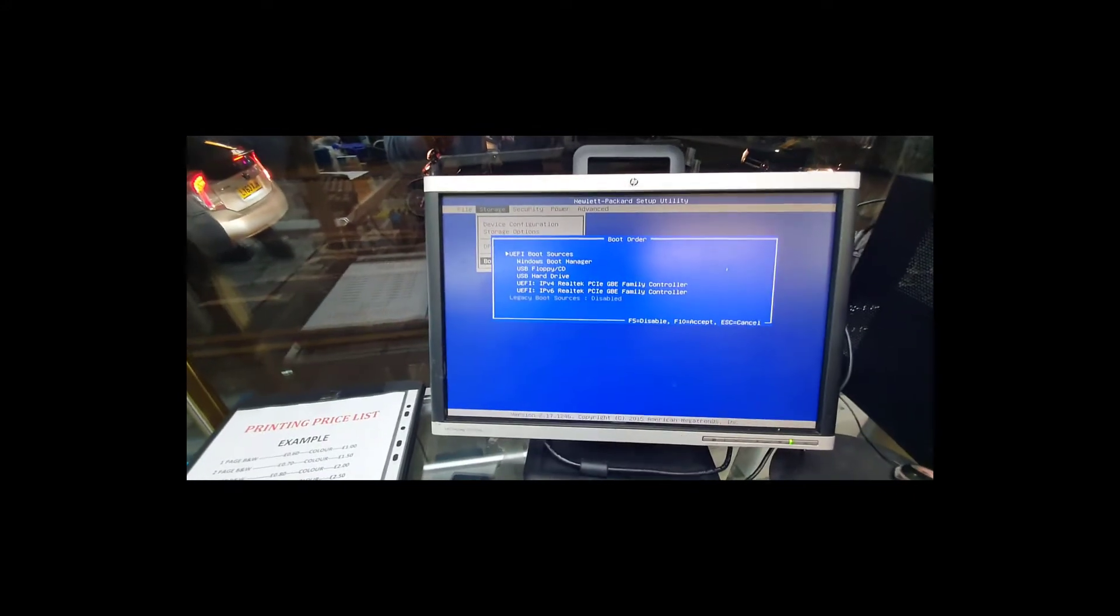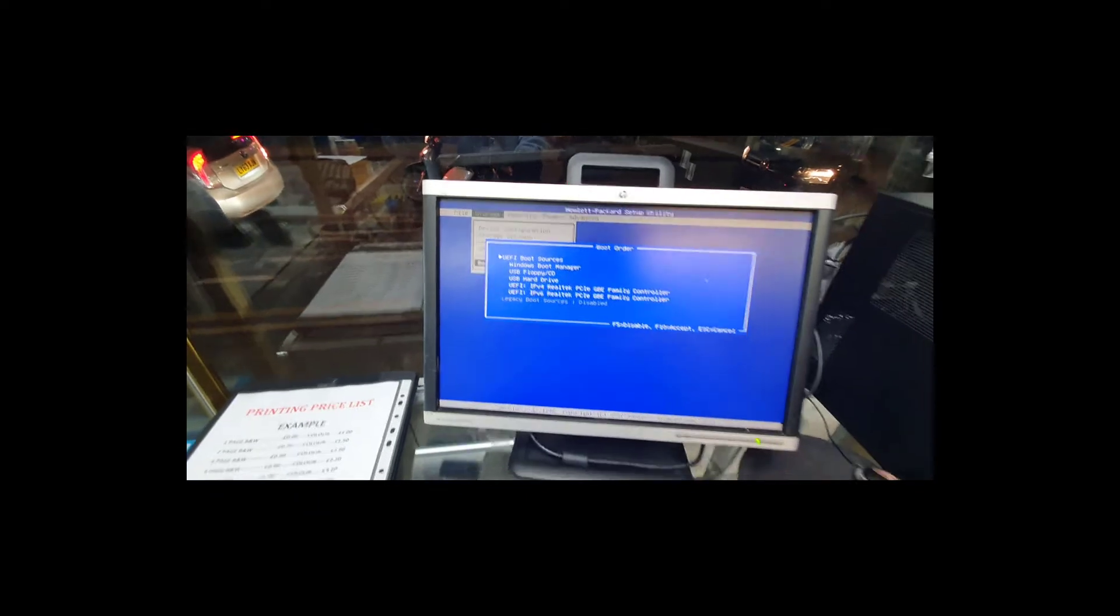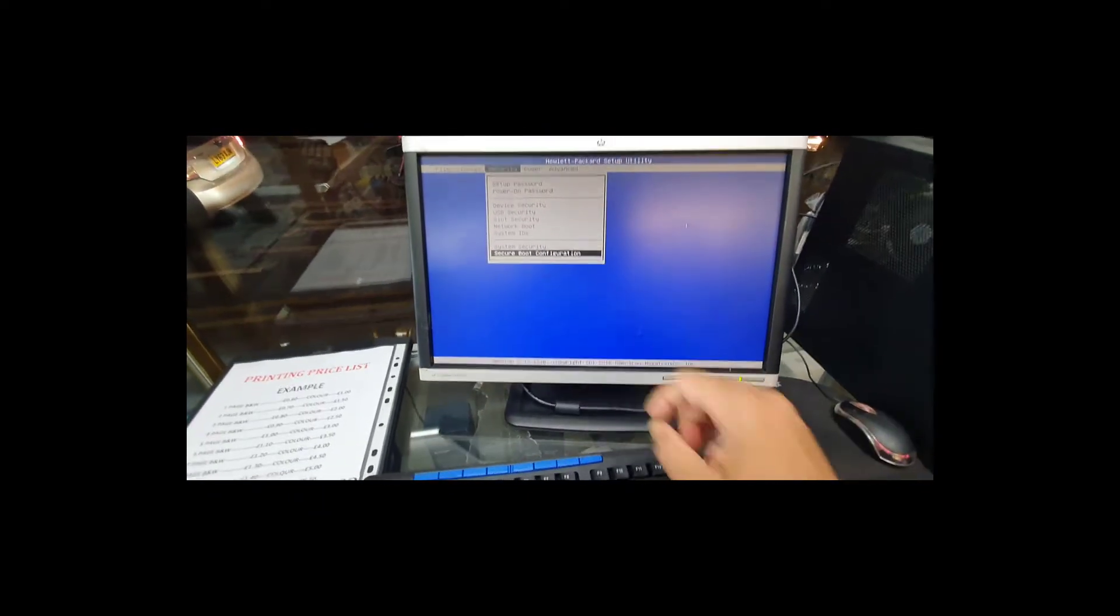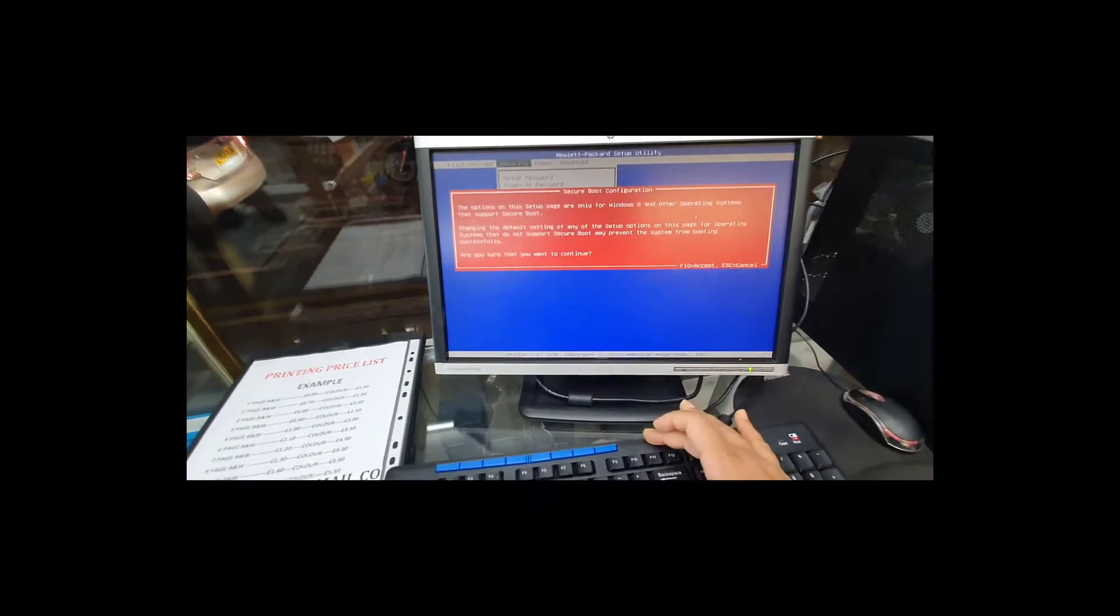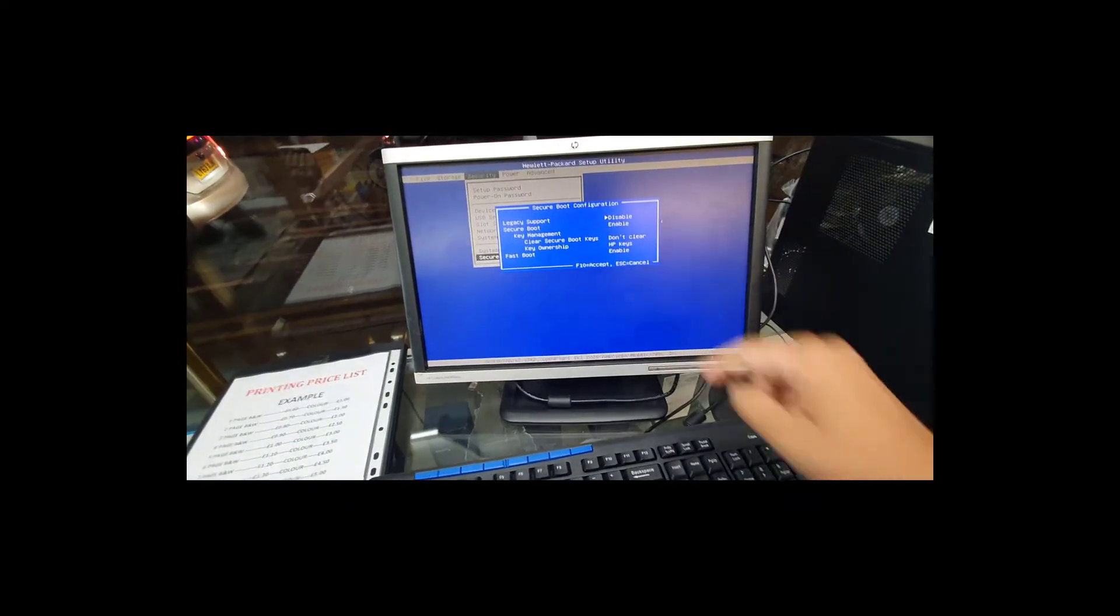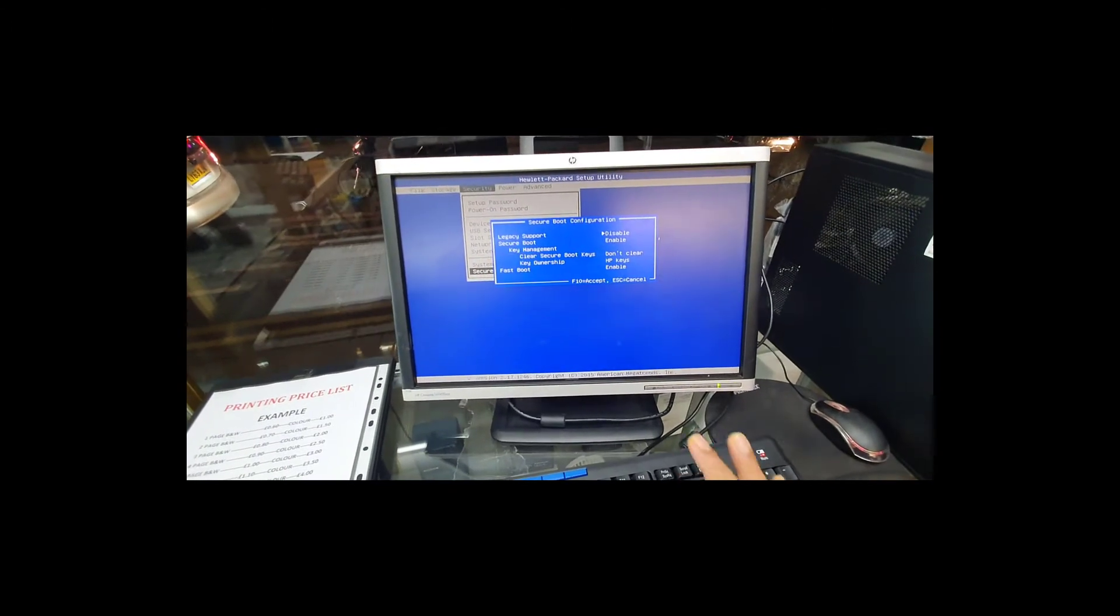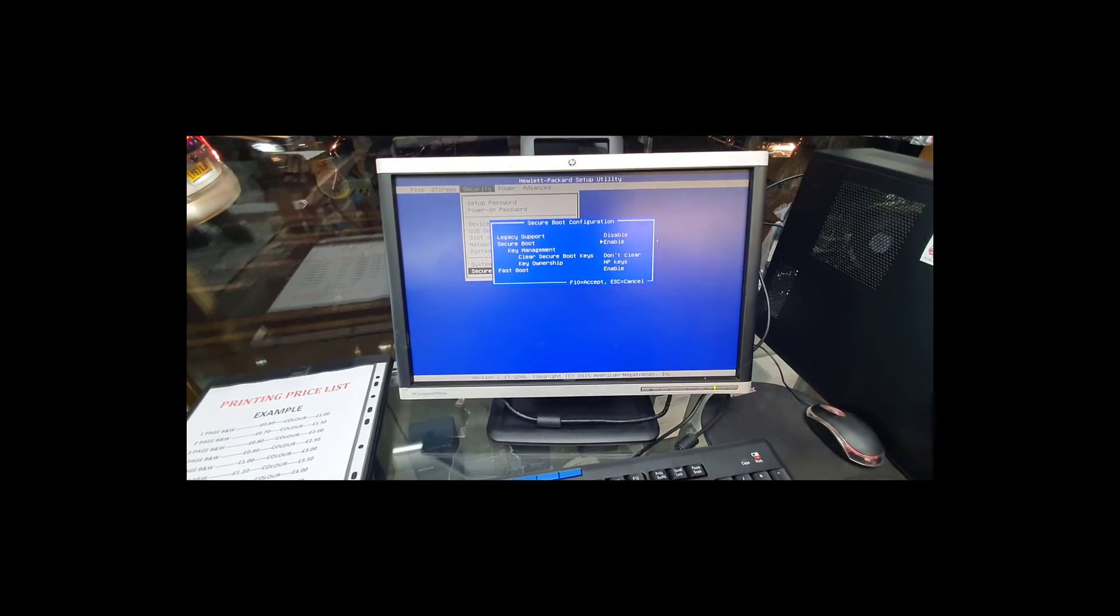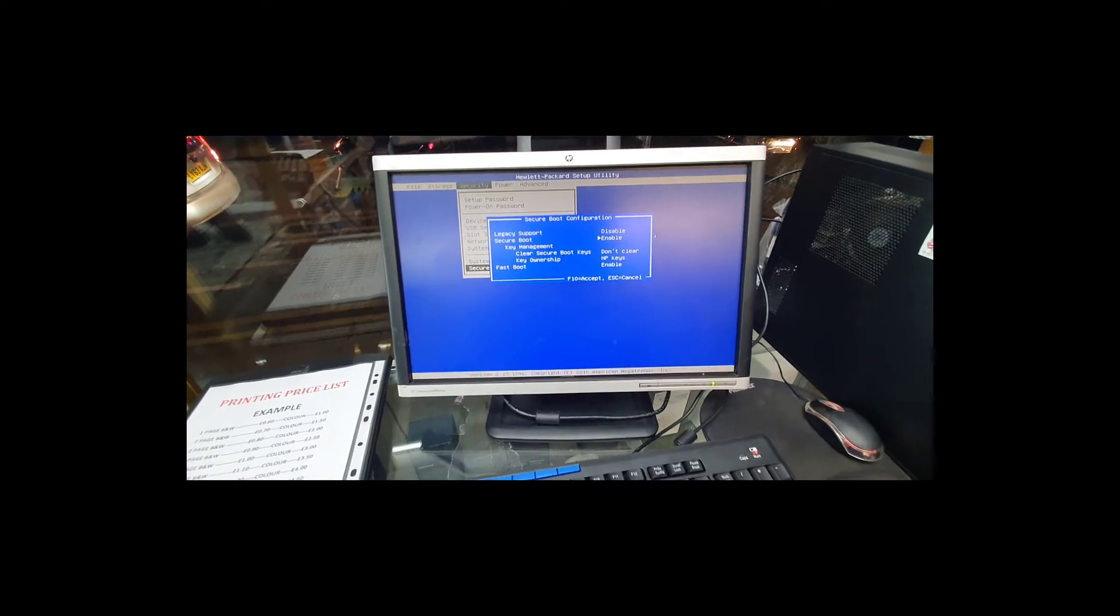So now if we go back the same way to Security, press Escape to go back, and if you go to Security, Secure Boot Configuration, F10 to accept it.